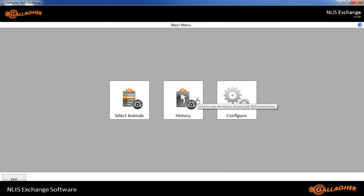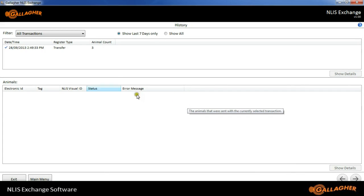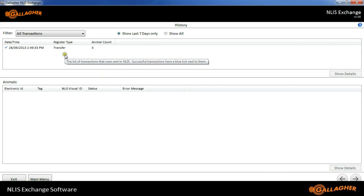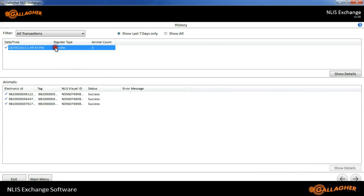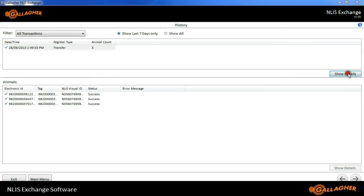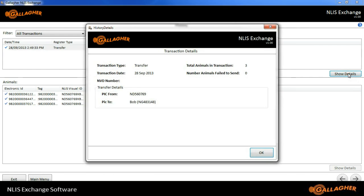After sending our details to the NLIS, we can look at our history. Here we can see those three animals that have been transferred, and if I click on those, I can see there's actual three animals. We can also show details of the transaction.